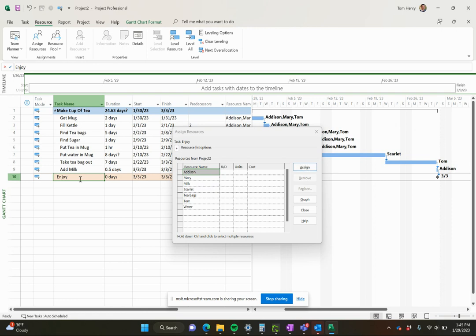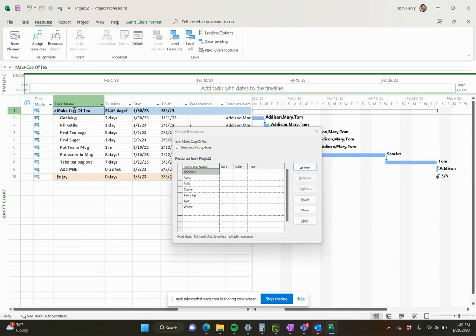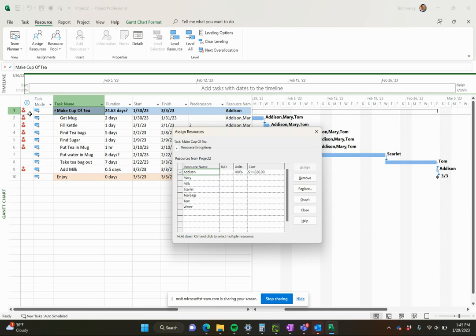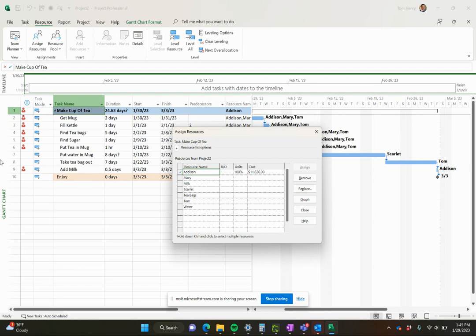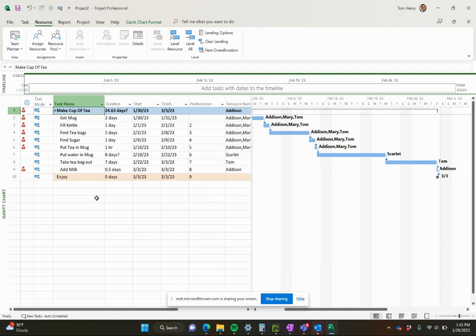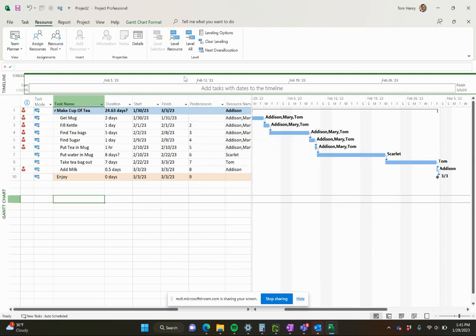You should never assign resources to a milestone because there's no work to do. It's just a moment in time. You should also not assign resources to summary tasks because technically they're then assigned to every single task. For example, if I assign Addison, everybody's over allocated. Addison will be over allocated on every other task that she's working on because by default she's assigned full time to that task for the duration of that task. If I assign her to the summary task, she's then assigned to all of the tasks. The next thing I want to do is manage my project.